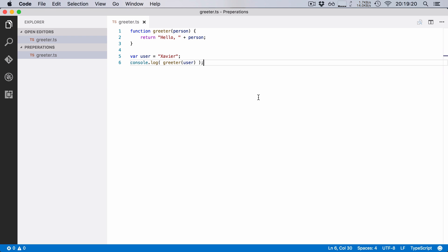Okay, so here I am in Visual Studio Code and I've opened up the same function that I've used in last video. It's our greeter function that just says hello and then a name that you give it.